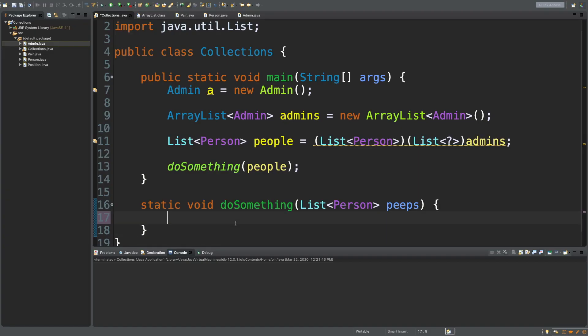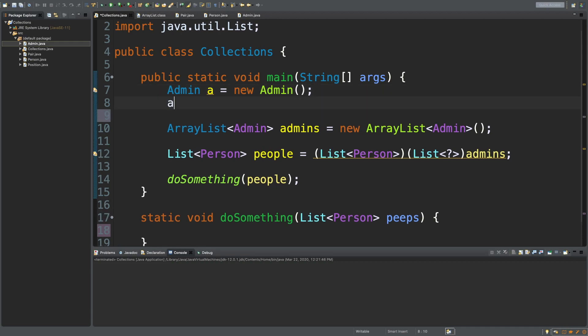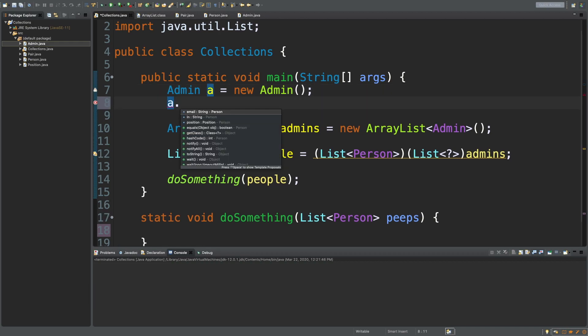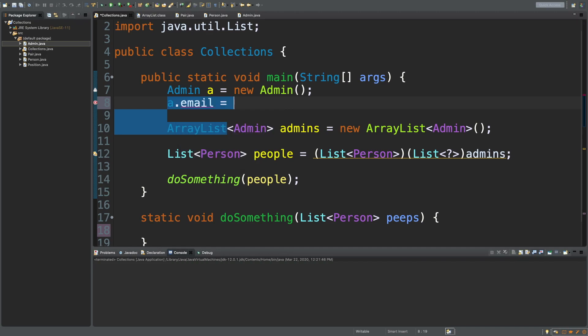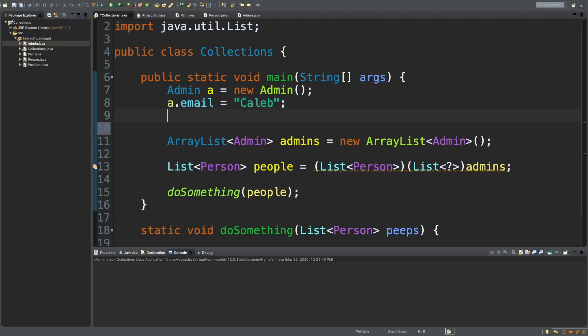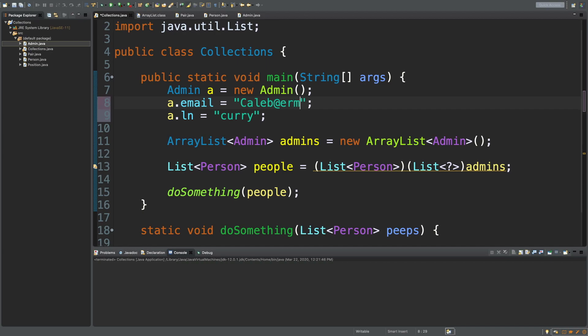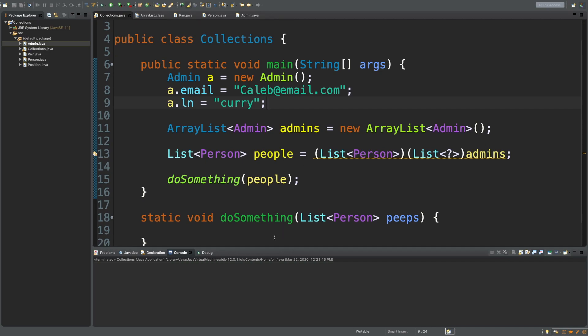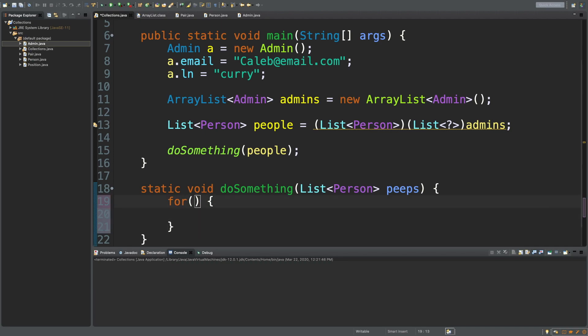Let's just add some statements into this method just to make sure everything checks out. First, we can add some data to this admin. We'll say a dot, and then we'll set an email, whatever. It's not an email, but it works. You can tell this is working on a field directly, so it's not a method. It's public, it's good to use, it's fine for this situation. Then we'll also set this person's last name.